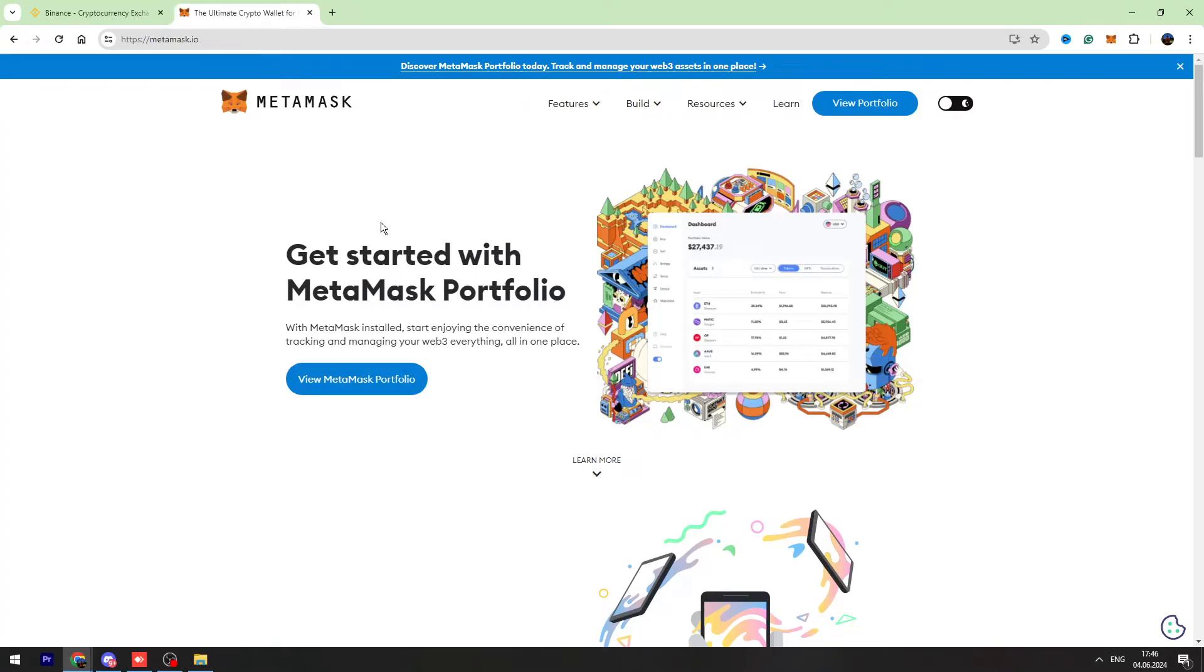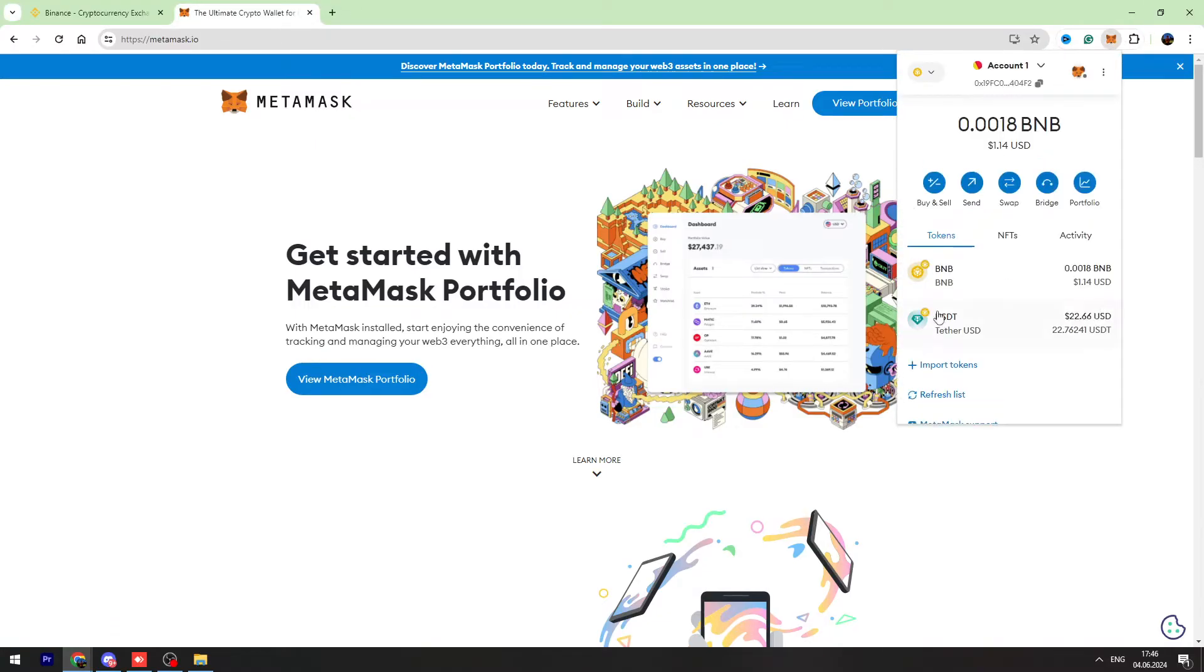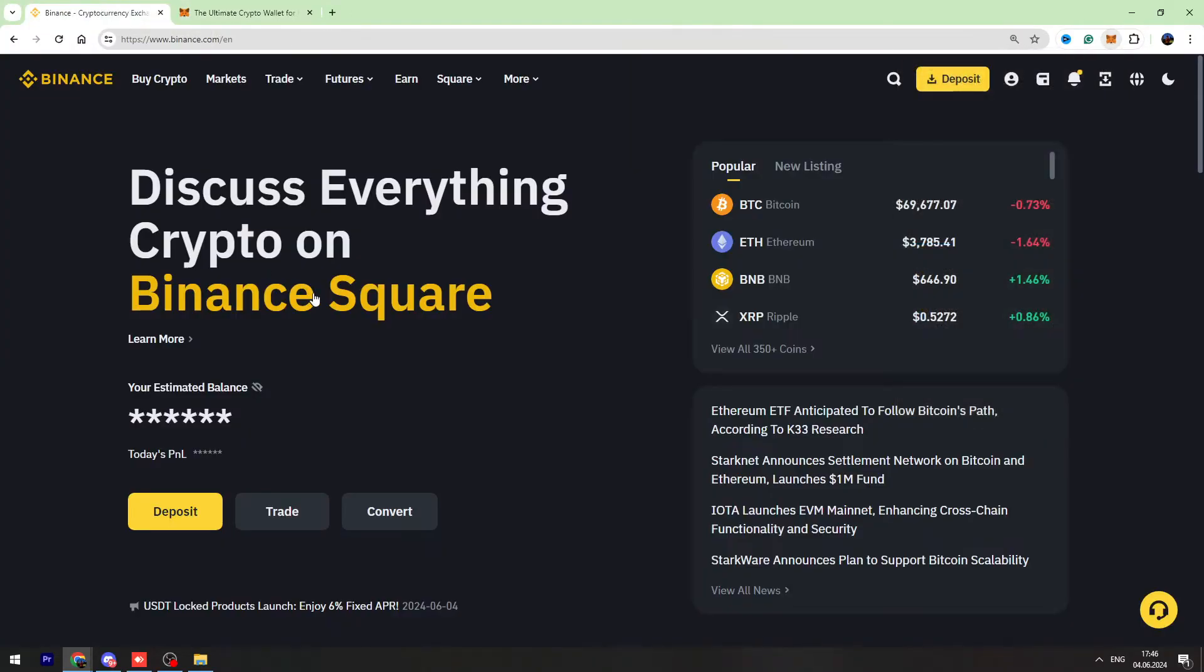Hello guys, this is George and welcome back to George Basics Crypto Channel. In this video tutorial, I'm going to teach you how to send your USDT from MetaMask to your Binance wallet address.